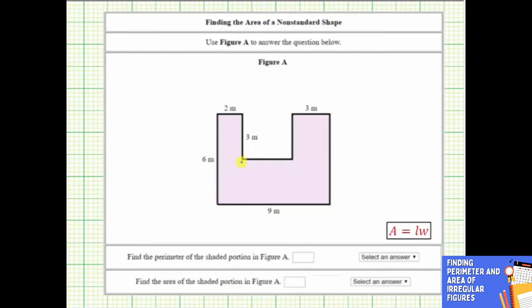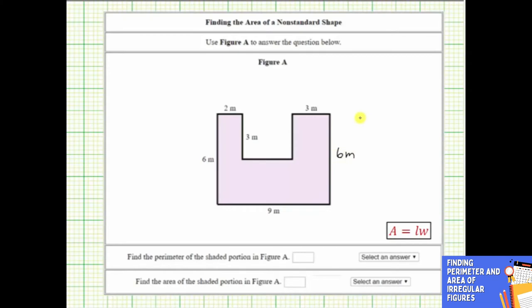Notice how some of the lengths of the sides are missing. Let's begin by determining the lengths of the missing sides. Notice how the length of this side must be the same length as the opposite side, which is six meters, and therefore this side length must be six meters. And then this length must be the same length as this side, which is three meters, so the length of this side is also three meters.